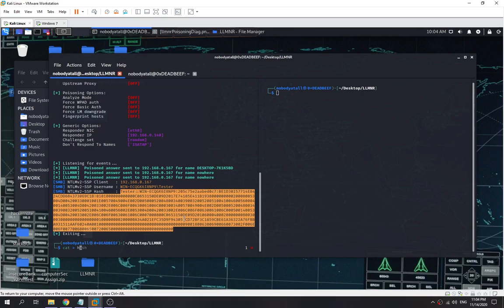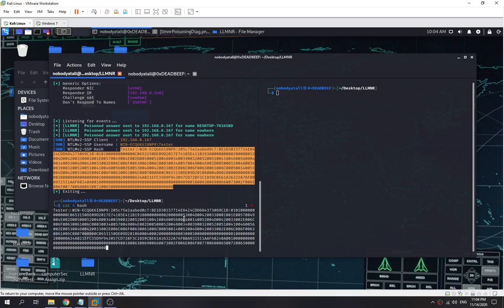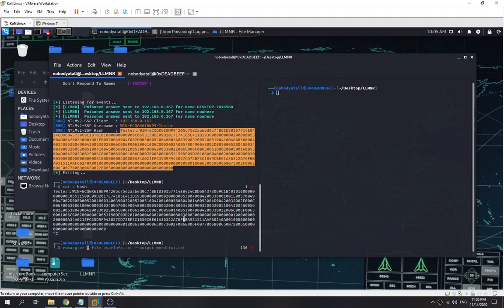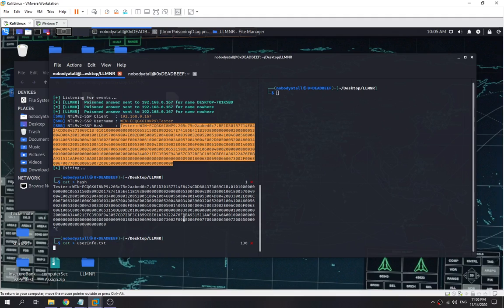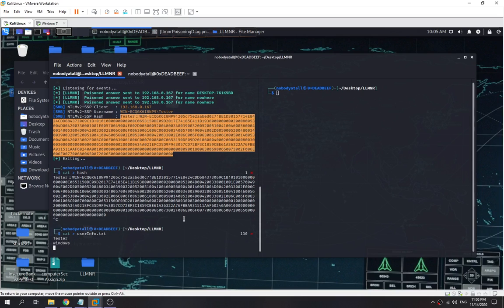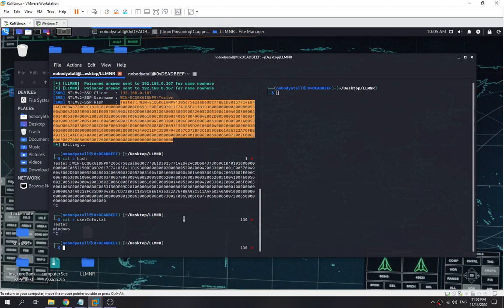Now we need to use rsmangler to generate some wordlist. Before that, we need to gather some user information first. In this case, we know the user is 'tester,' right? Probably the credential might contain the word 'tester.' It's using a Windows machine, so we save it like this. We close it. Rsmangler, file user info, output file will be wordlist.